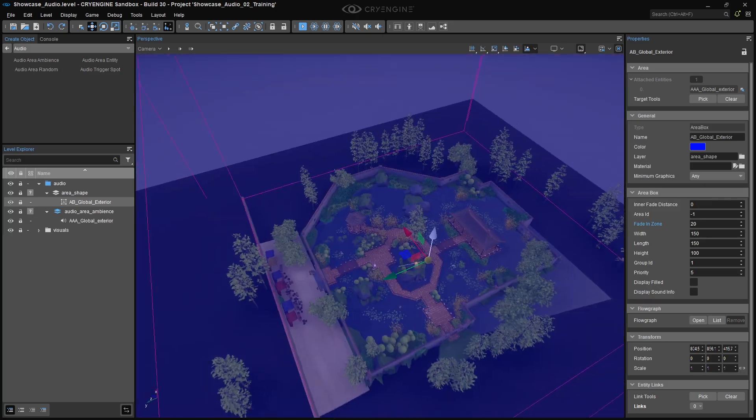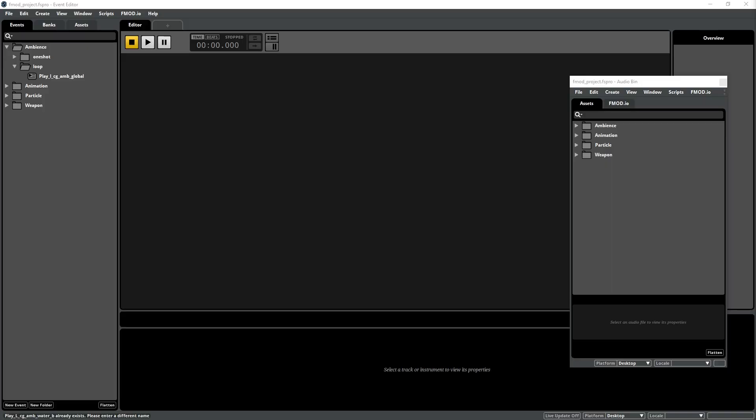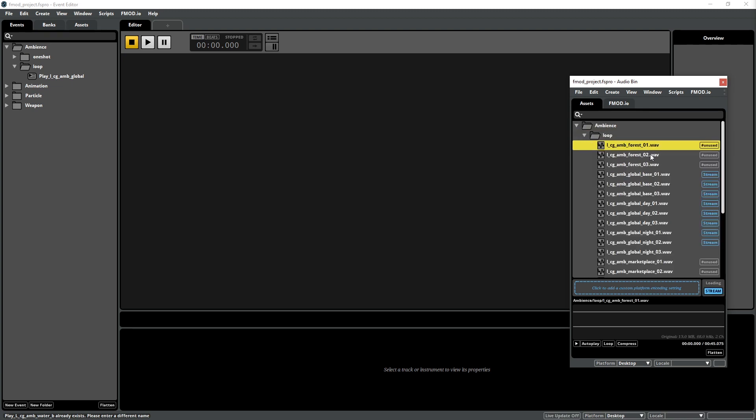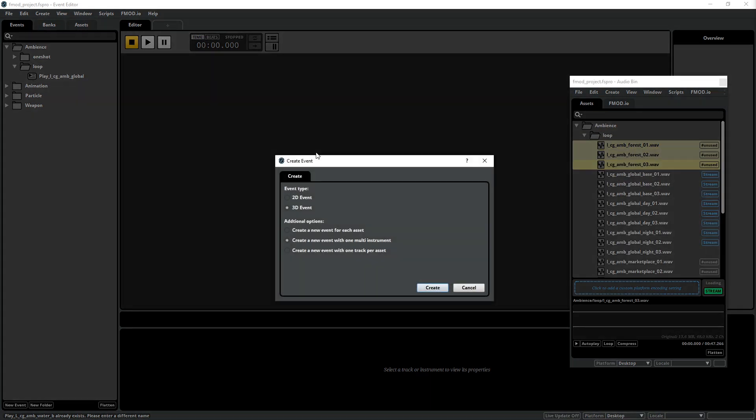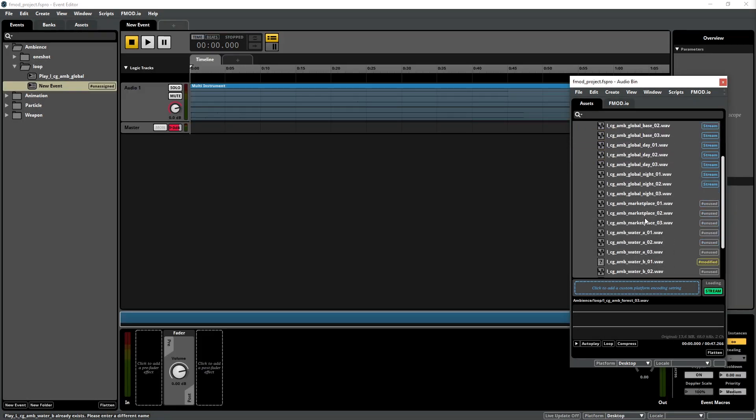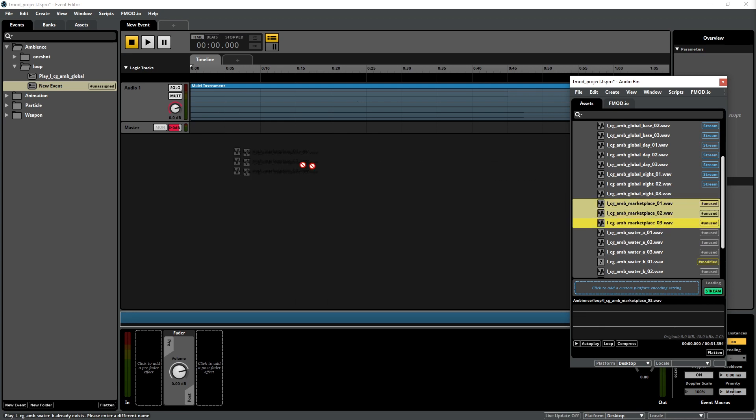Now that our Global Ambience is working, we can implement our remaining assets in layers. Just to recap, we have three remaining layers we want to add to the level: the Marketplace, Forest, and Water Ambiences.